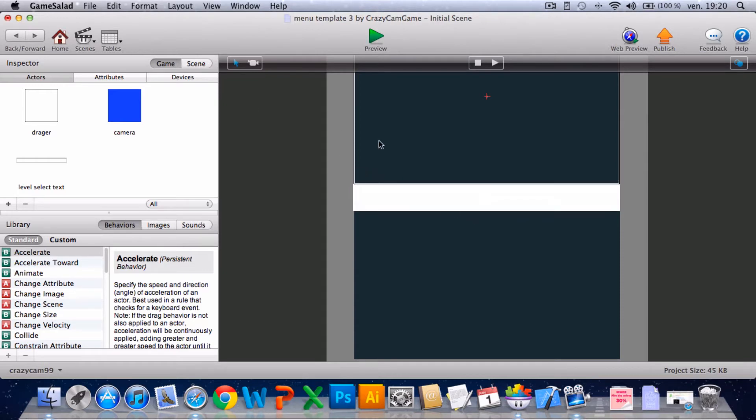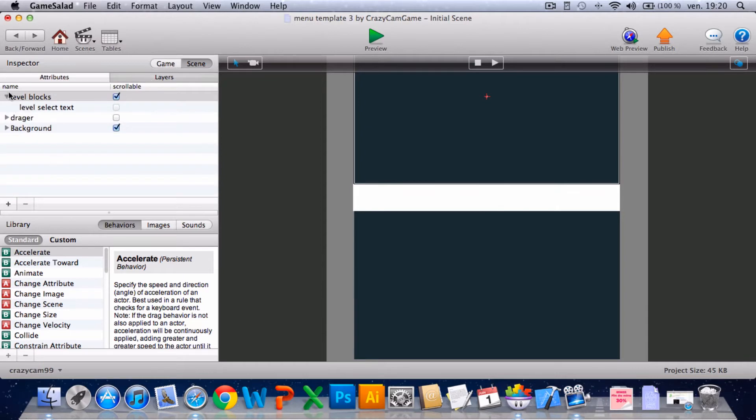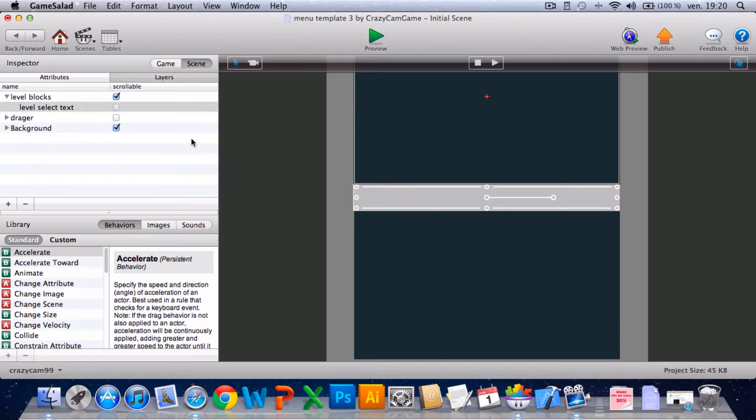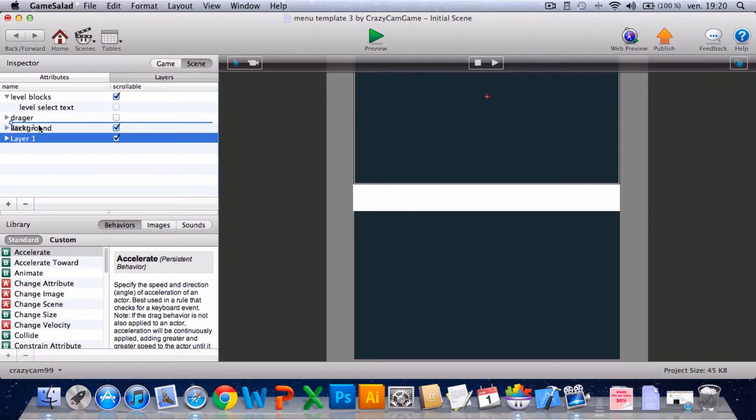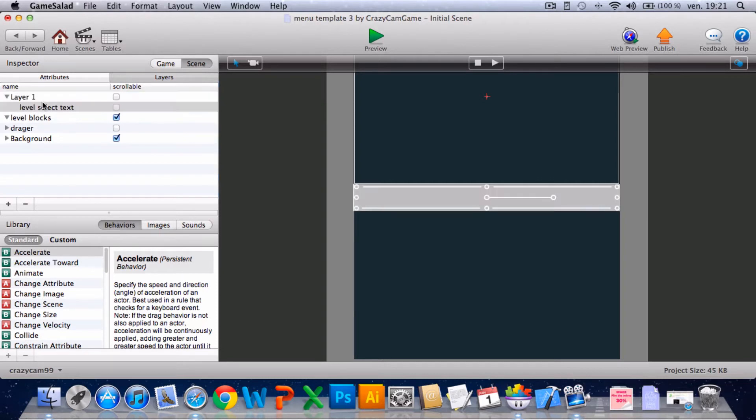Next, go into scene layers. Yeah, it's going to be level block entrada that will normally be empty except if you put that in the scene, and you'll create a new layer. You'll put it right at the top, uncheck scrollable, and put this level select text into this new layer.